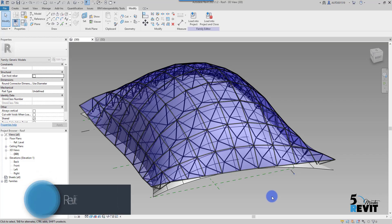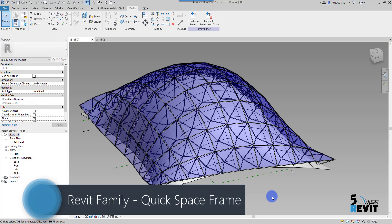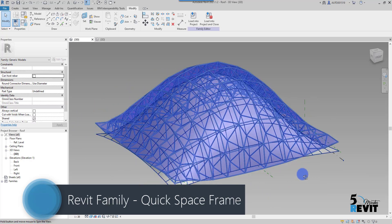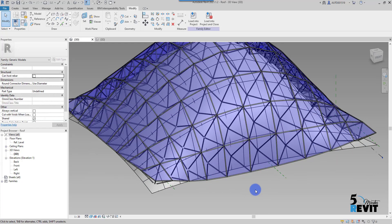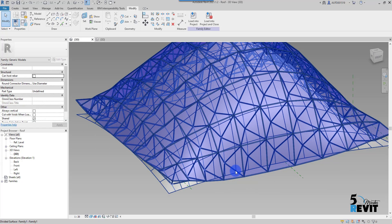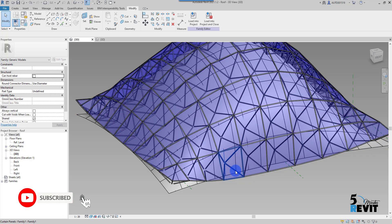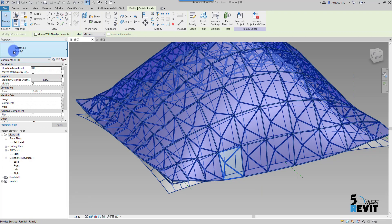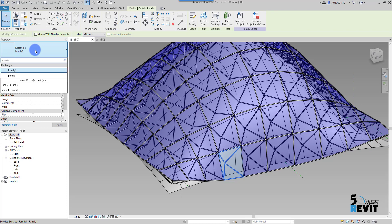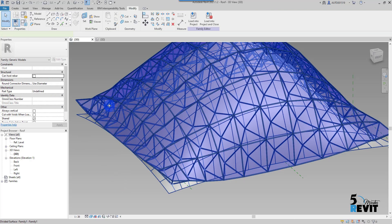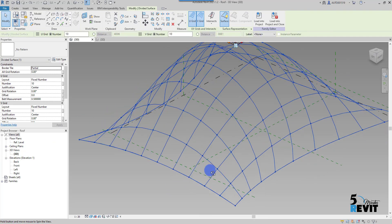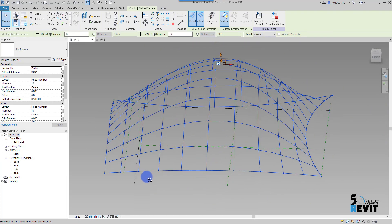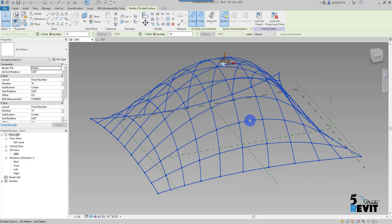Hi, welcome again to a five-minute review. Today's tips and tricks is about how to create a space frame. We have here already a family-based pattern — or panel-based pattern. If I click Tab and select this one, it is really a family-based pattern. If I select the whole thing and put no pattern, you see it is only this surface that is divided.